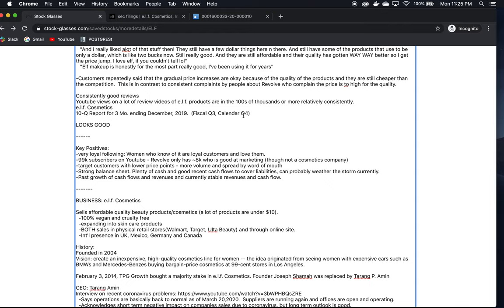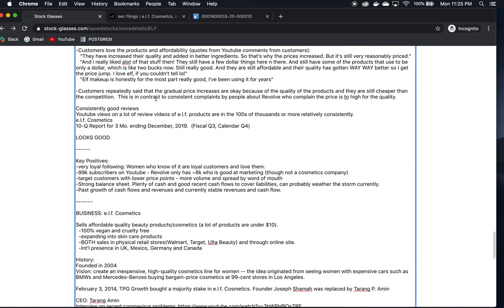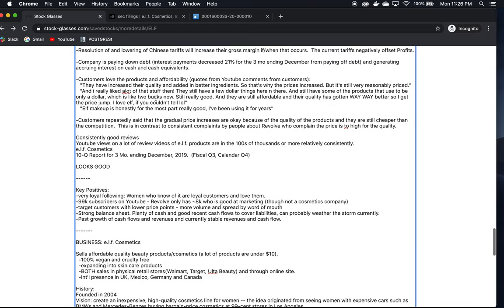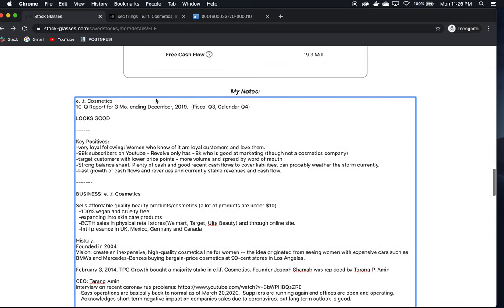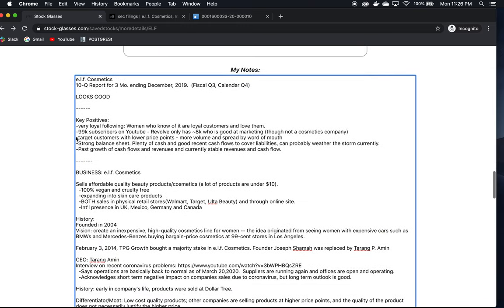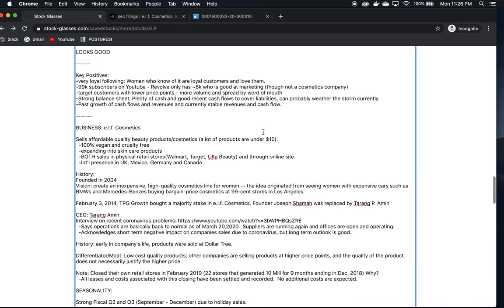Also, they have a huge following. Their YouTube channel has 99k subscribers. Now, the Revolve channel has about 8k subscribers, and they are extremely good at marketing as we saw in the last analysis of them. So they have that going for them big time.